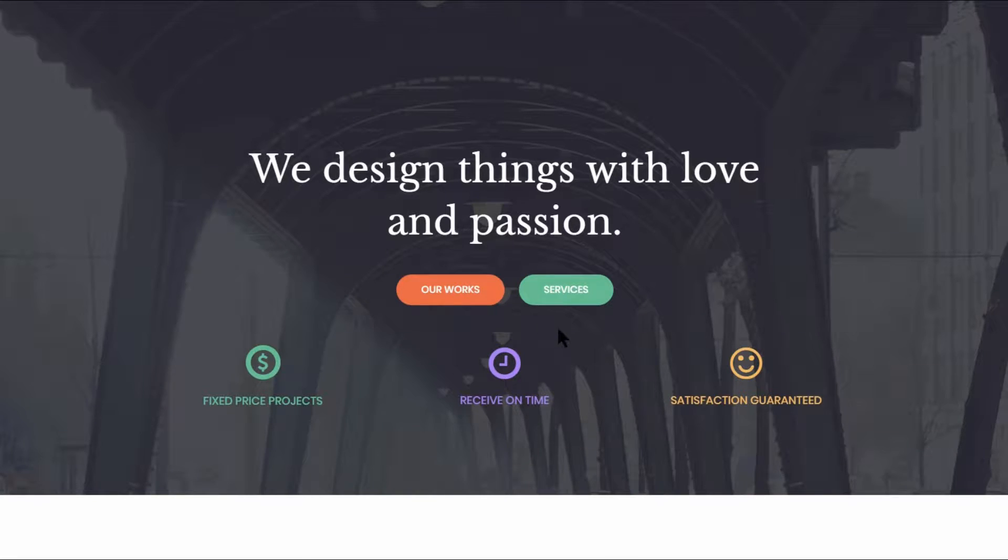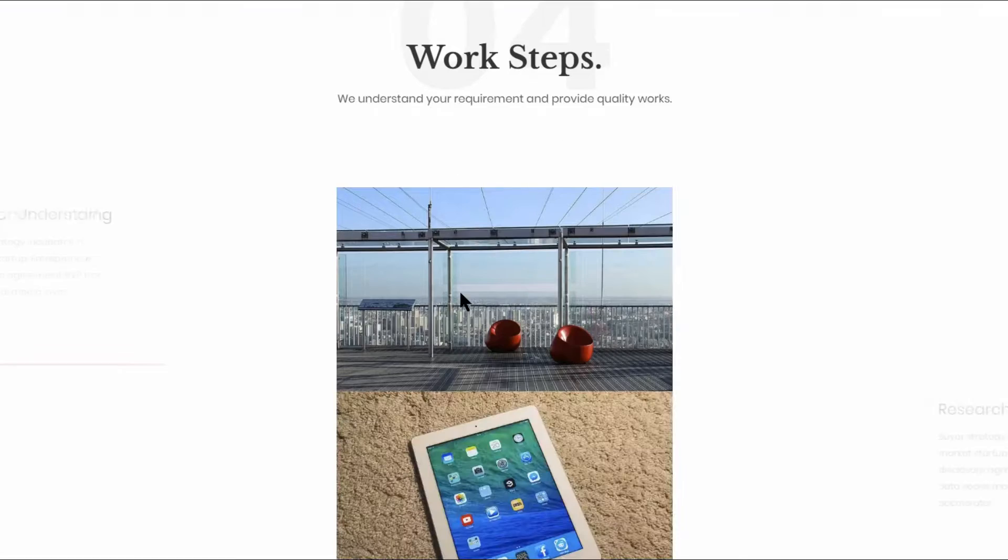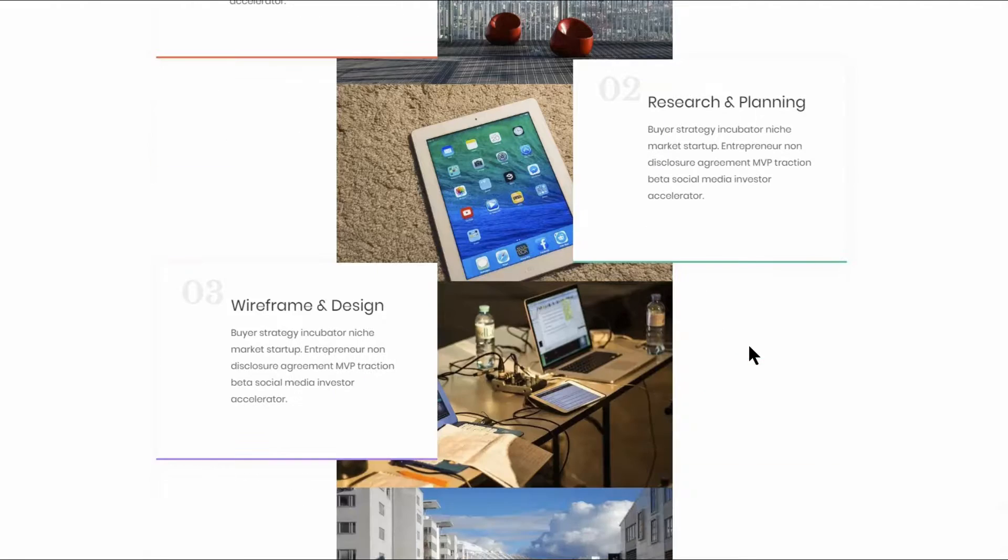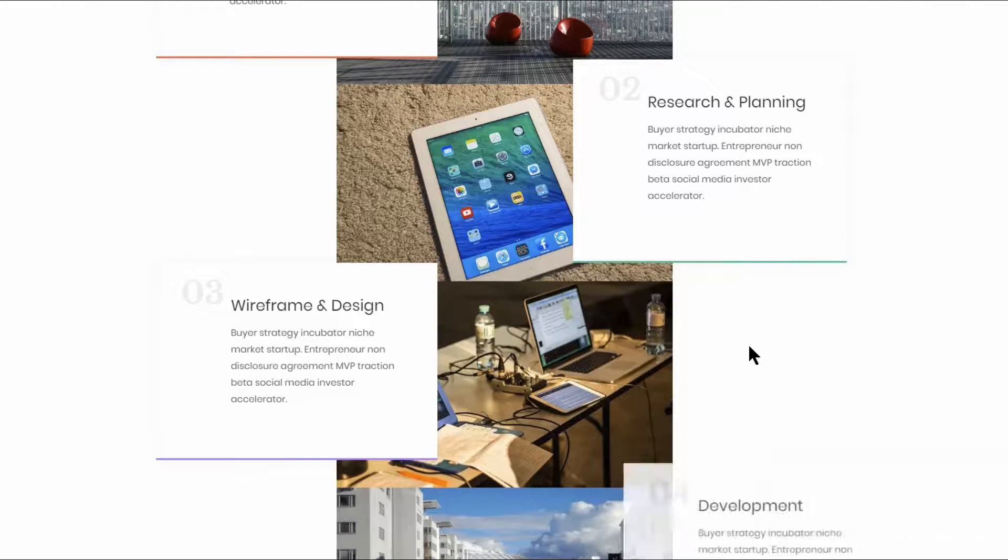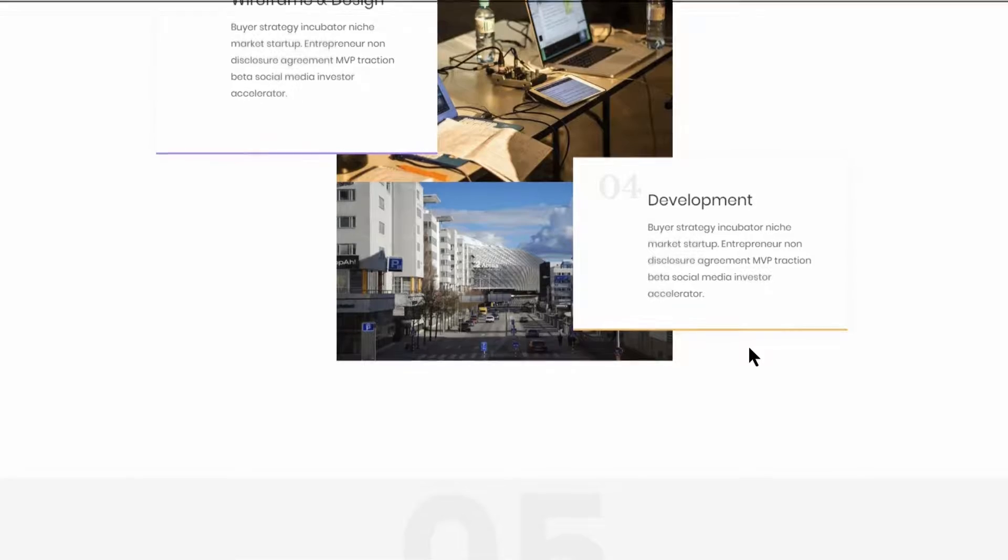The rounded buttons are there for navigation purposes and if you click on Our Works, for example, you will scroll down automatically to the Portfolio section. Let's talk about the sections.